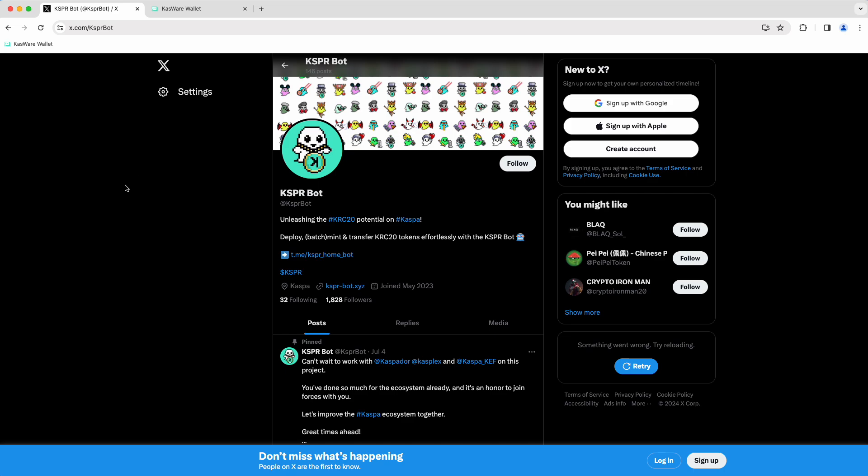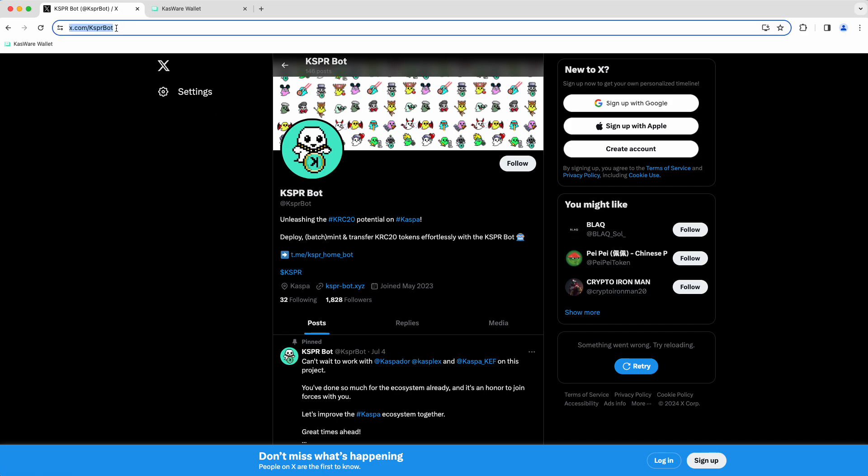This screen that you see in front of me here is the official CasperBot X page, Twitter page. And I bring this up because this link right here is your best source to make sure you are working with the correct bot in Telegram. So what you're going to do is come to this page, right? You can see the URL. It's just x.com slash CasperBot. There's no vowels in Casper, so it's just K-S-P-R-Bot, B-O-T.